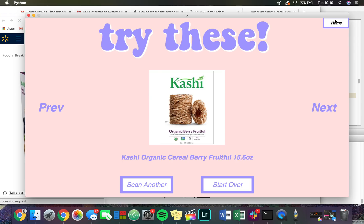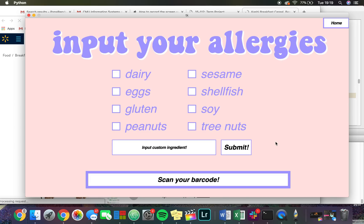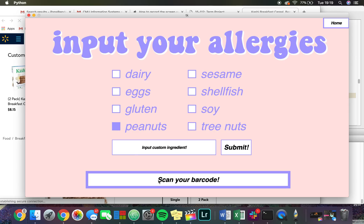For my project I use the USDA food product database. However, some foods on the market aren't in that database — for example, Jif peanut butter isn't in that database, so if I checked for peanuts it wouldn't be found. But you can still check if you're allergic to it.